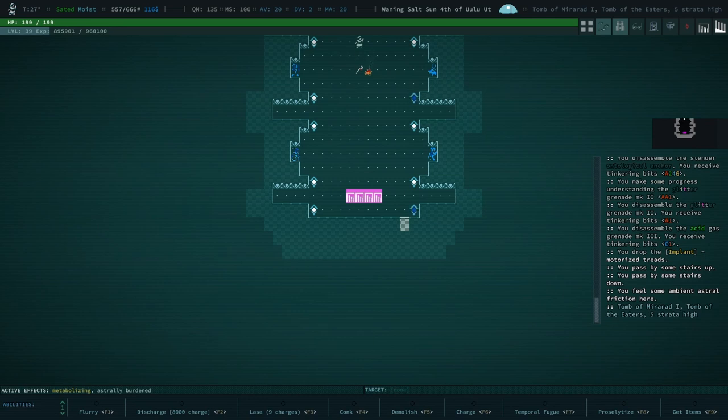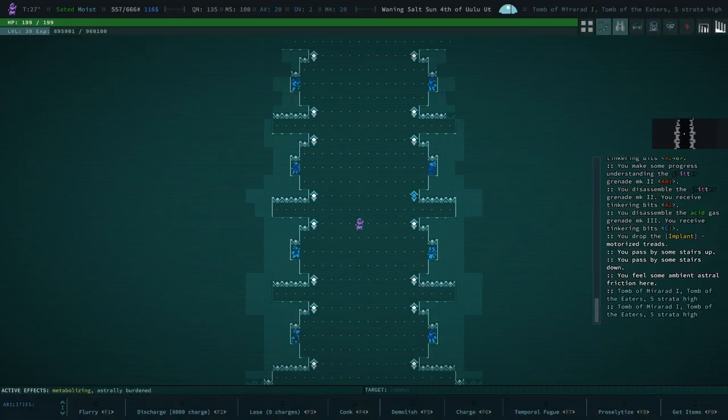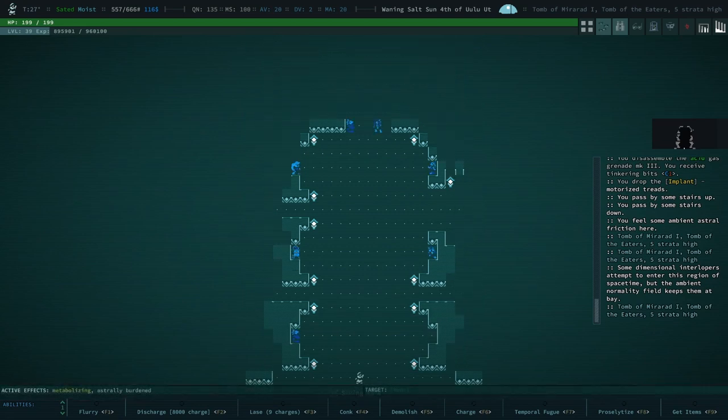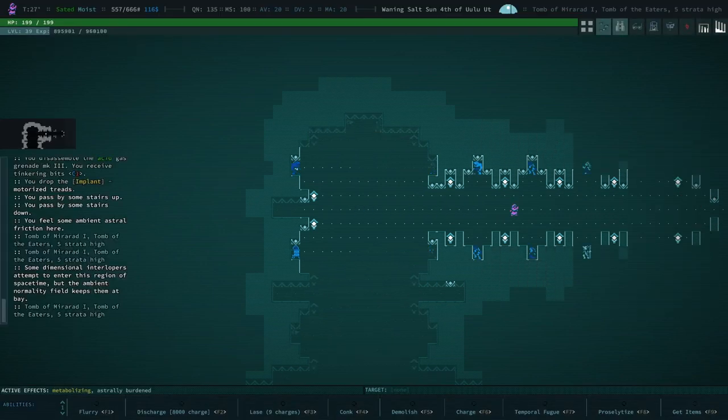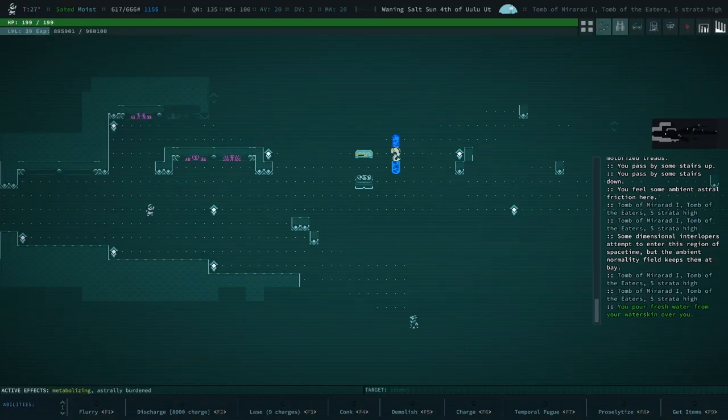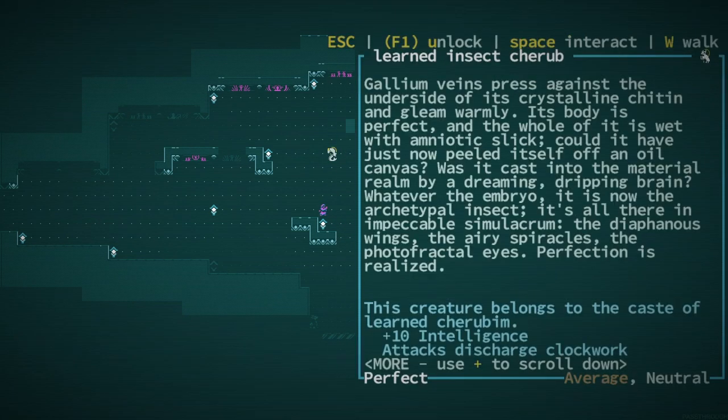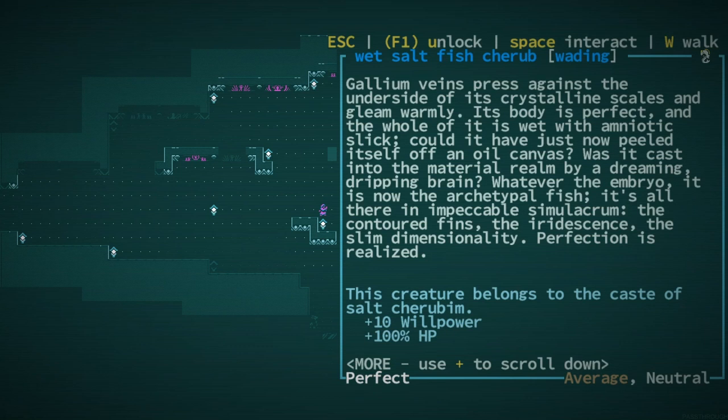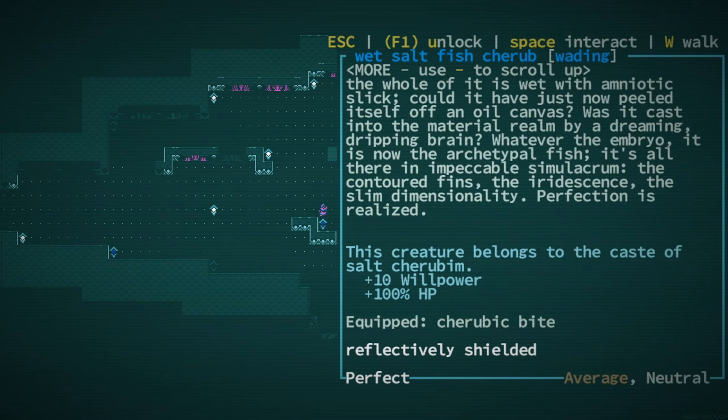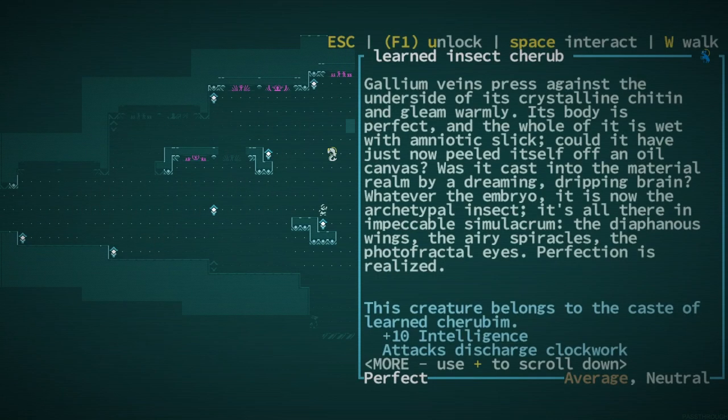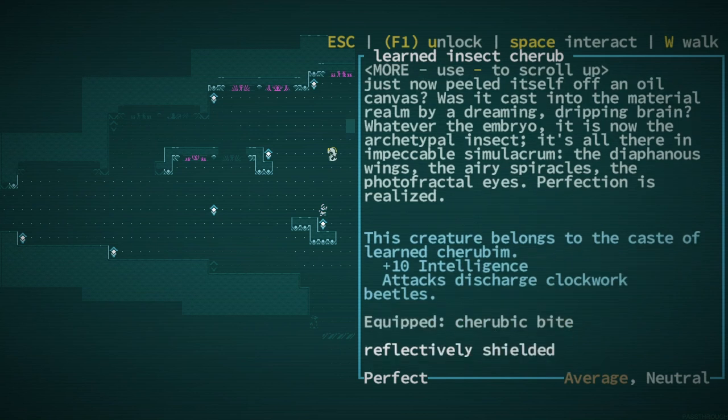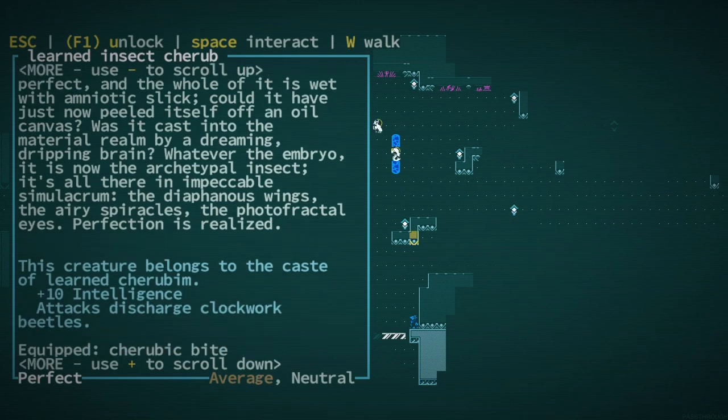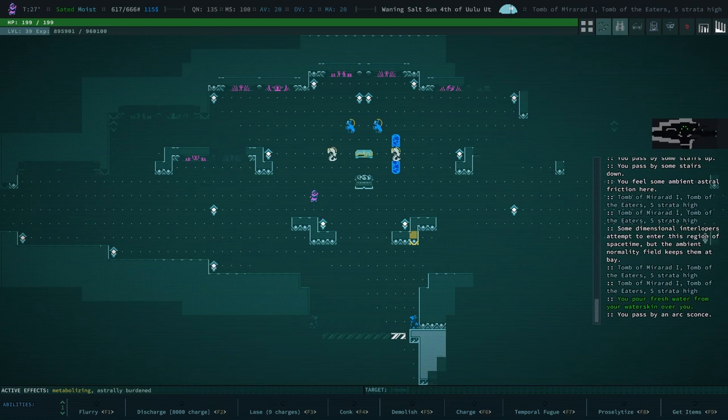So it's gonna be a major cost to us to try and temporal fugue. It will, however, be worth it because we're just gonna gain a bunch of damage. So what do we have here? Saltfish cherub. Cast of salt cherub, cherubium. Plus 10 willpower. So they're gonna be pretty good against our psychic attacks. Plus 10 intelligence. Attacks discharge clockwork beetles. Okay. So I think it's kinda worth killing these lads. The only thing is I'm a little bit worried is I haven't really set a checkpoint in a long time.